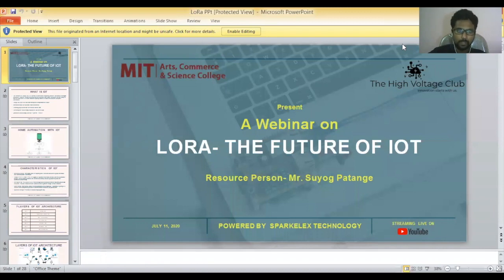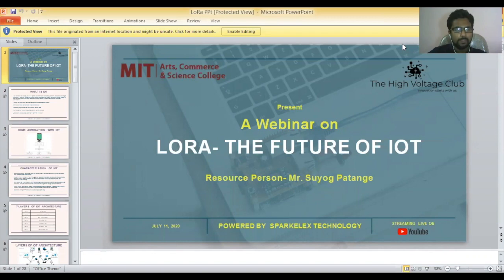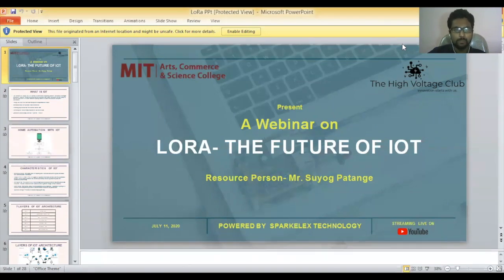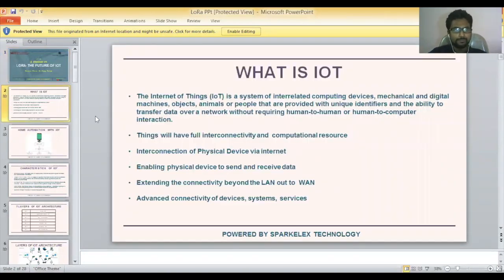Today we have a webinar on LoRa — the future of IoT. The name LoRa is a short form of Long Range, where LO represents long and RA represents range. LoRa is the name of the technology and it comes under the IoT — Internet of Things. IoT is a very big branch that concerns several kinds of technologies as well as protocols. To understand LoRa, we first need to understand IoT.